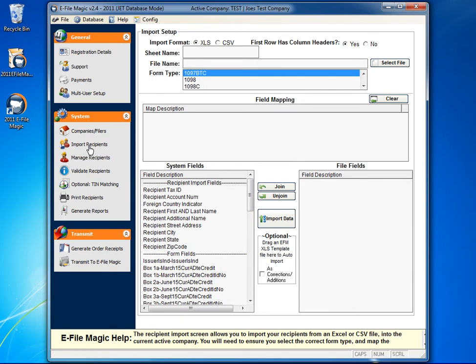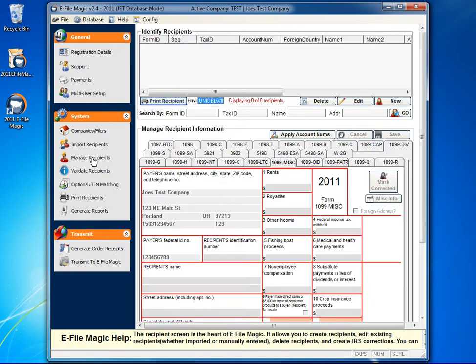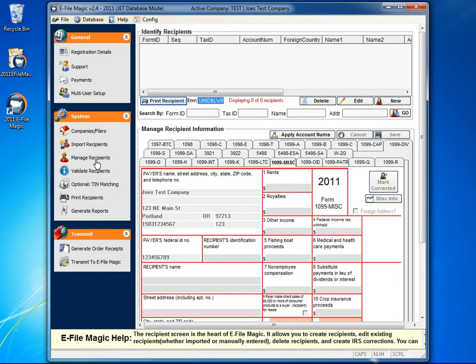Importing will be addressed in a later video. Today we're going to focus on manually entering recipients into eFileMagic. Start by clicking on the Manage Recipients screen.